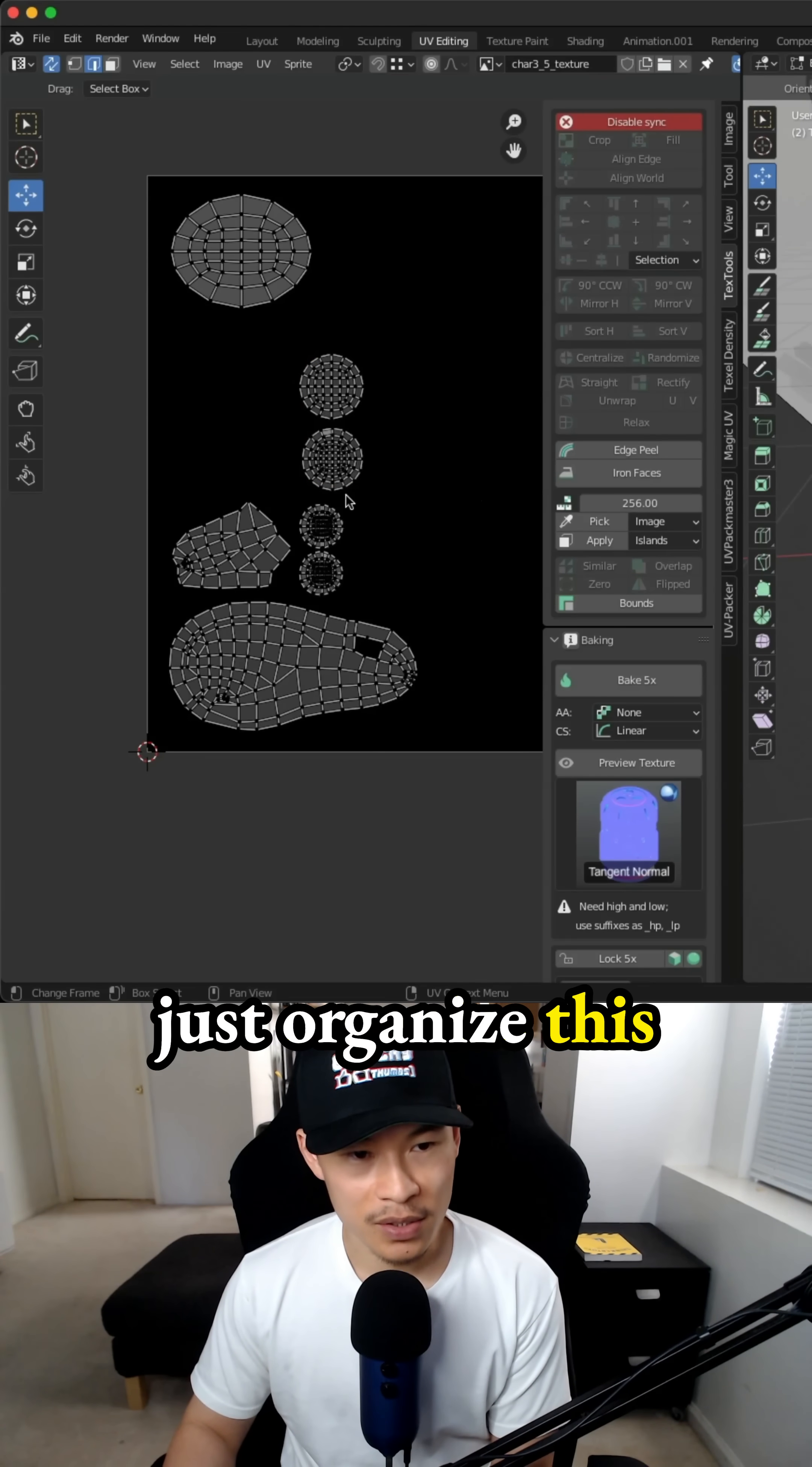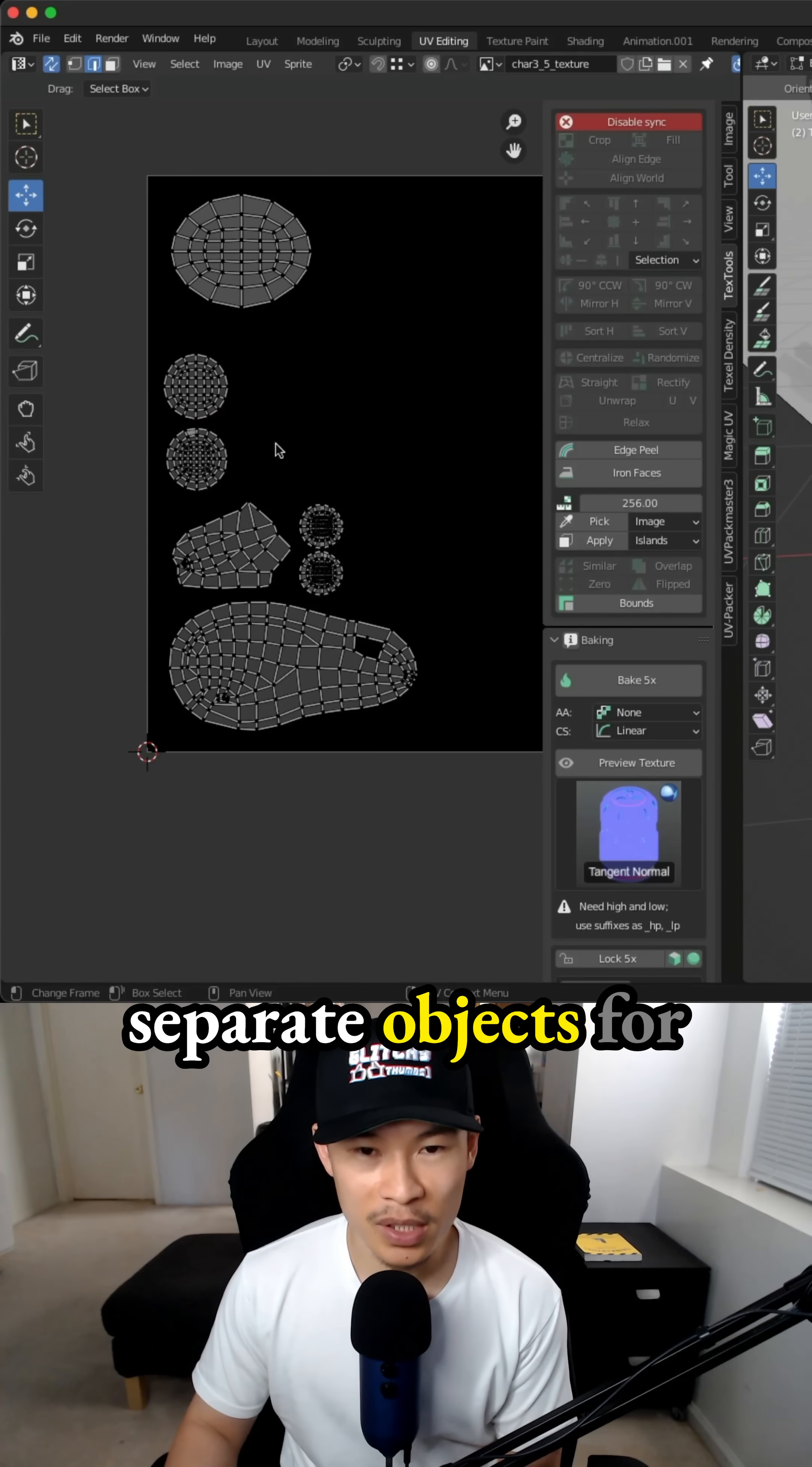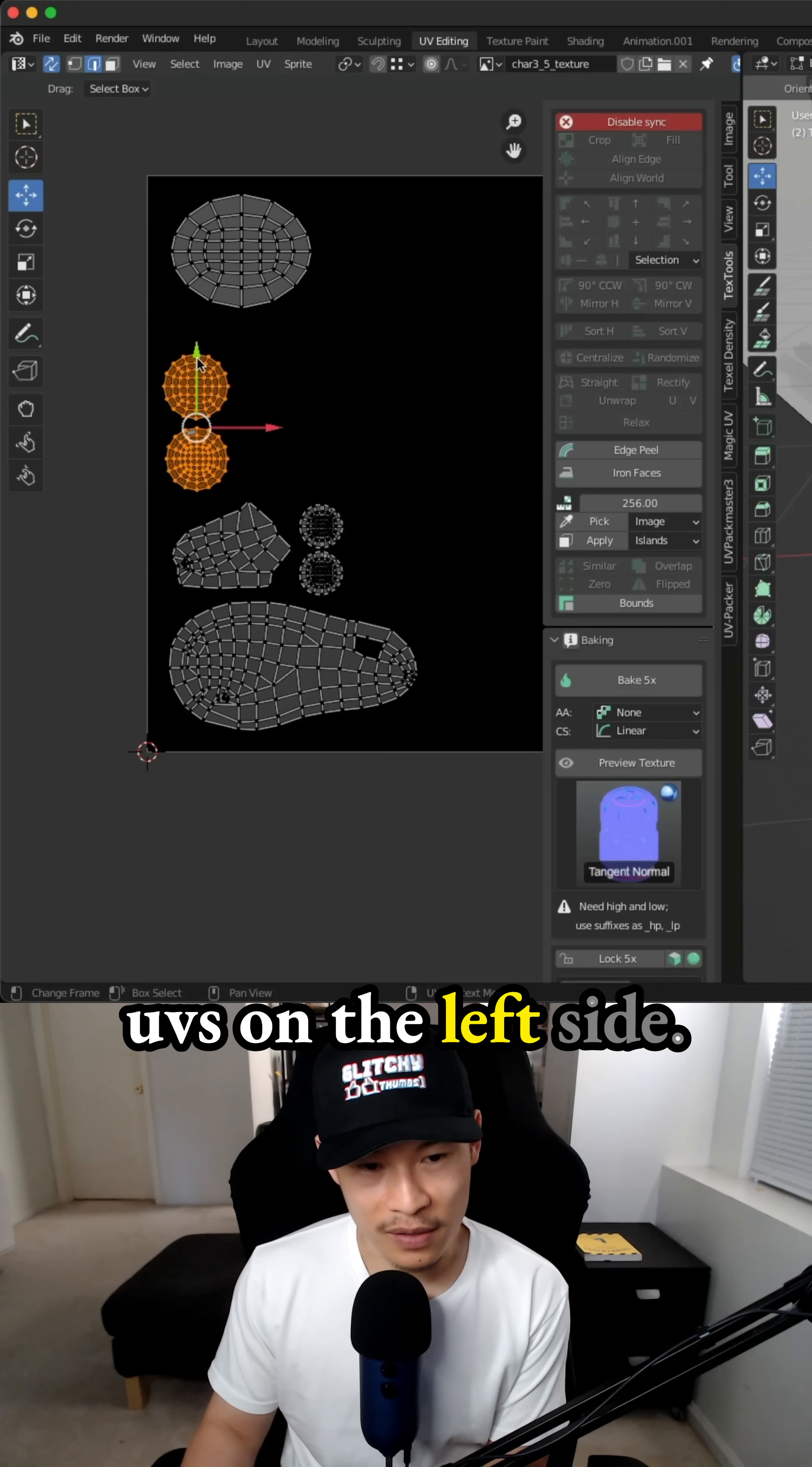Now we need to just organize this as best as possible. So this is what happens when you have separate objects for your characters. This is already one character and we have a bunch of UVs on the left side.